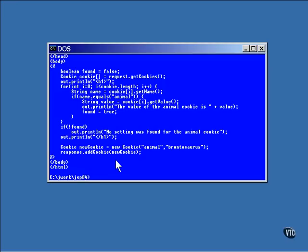And then the addCookie method of the response class is called to actually send the message installing the cookie in the browser.